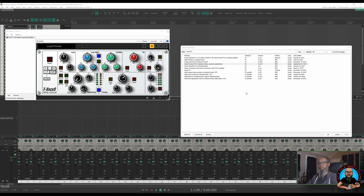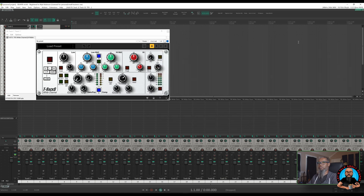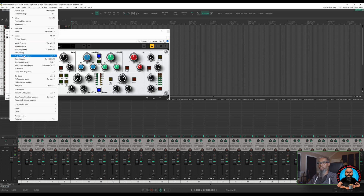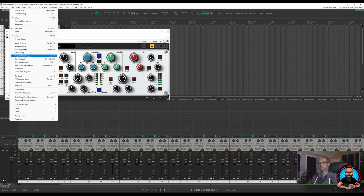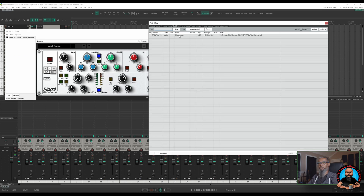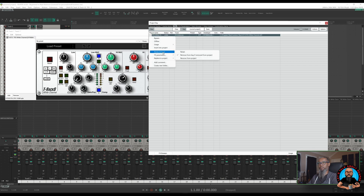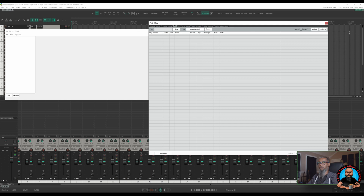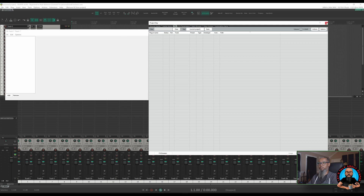I'll close out of Reapack, and let's remove all instances of White Channel for a moment. I'll click on View and Project Media/Effects Bay. I'll go to the Effects tab — you can see here that I have 32 instances of White Channel. I'll right-click, go to Retain/Remove, and Remove from Project. Now all 32 instances have been removed.